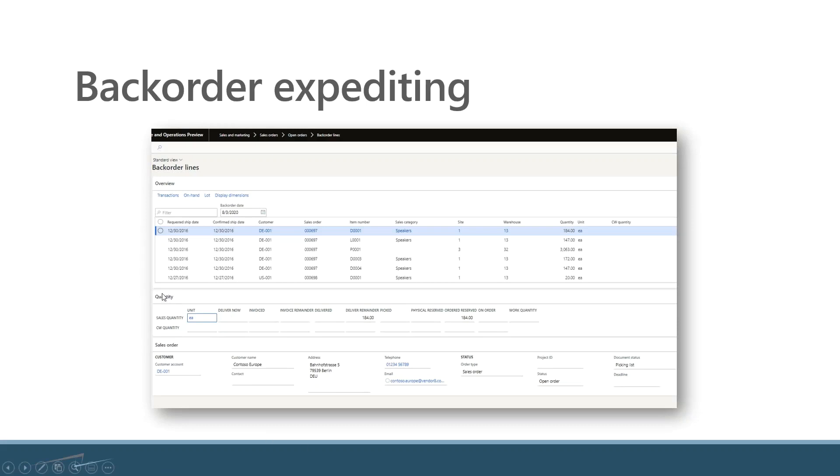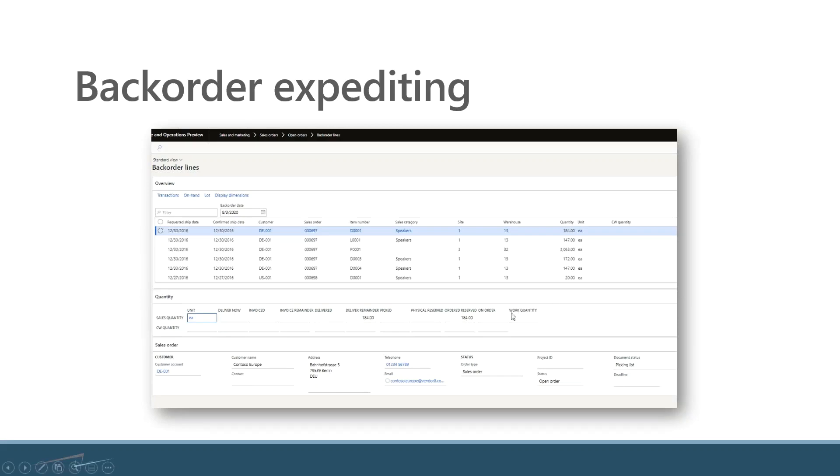I like this quantity section in the middle because I get a very nice snapshot of how much of this order has been completed, what's been invoiced, what's on order, what's being set up as work right now, in other words what am I currently picking through advanced warehousing, etc.